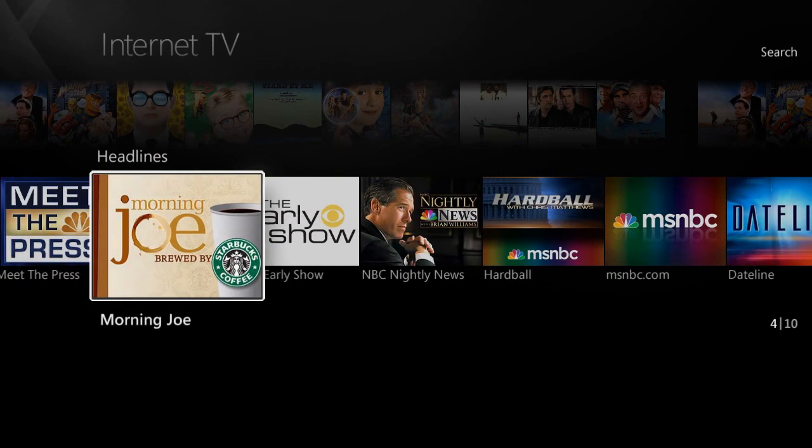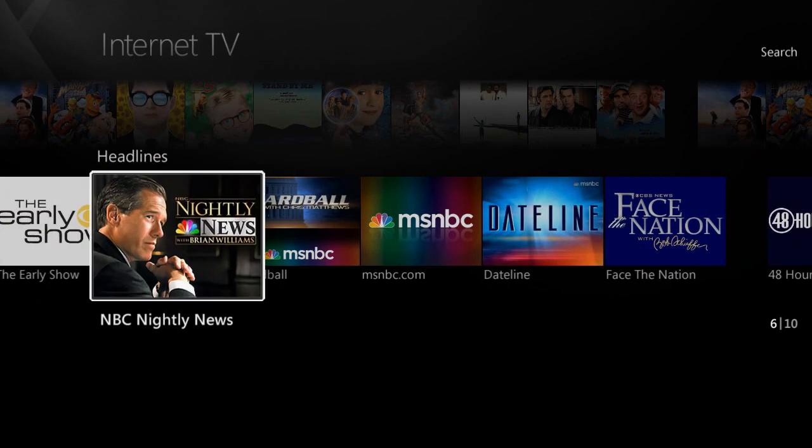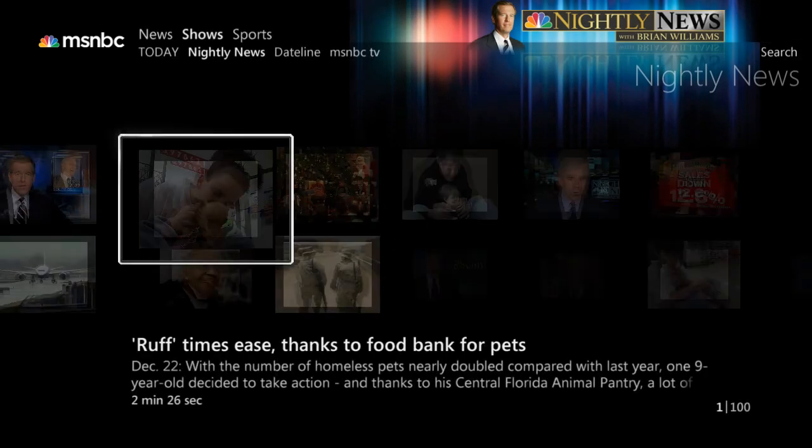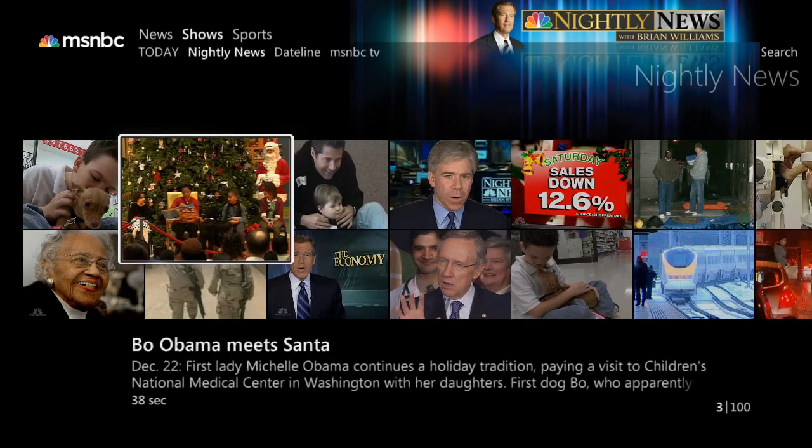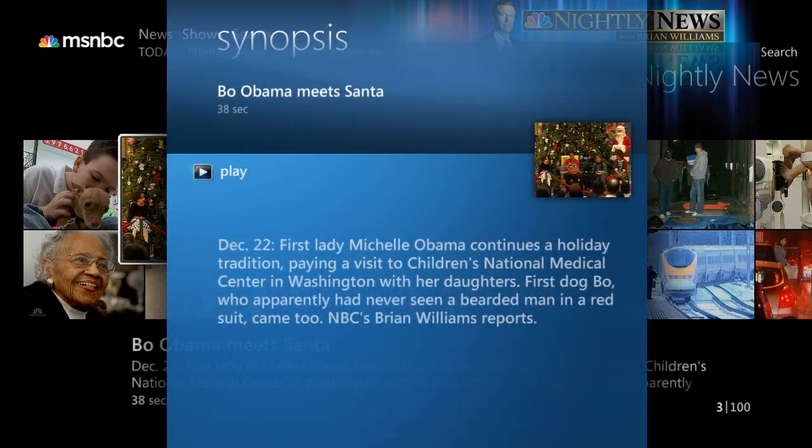Simply select the show that you're interested in, choose the content that you want to watch, then press OK on the remote, and enjoy!